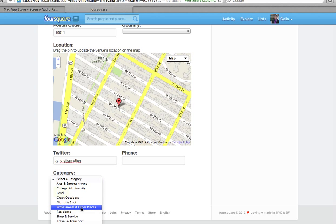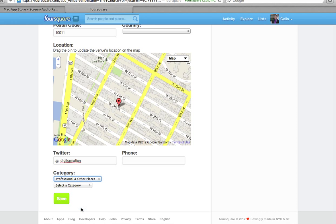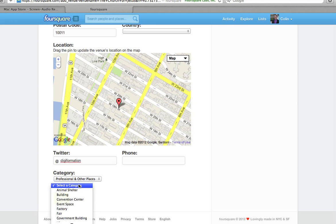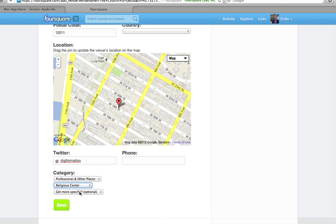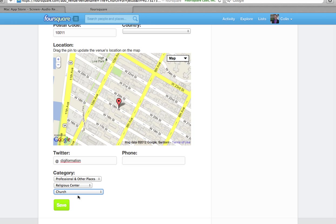If you click category, you'll see a 'Professional and Other Places' option. You want to select that, and you'll notice another drop-down pops up. You can go ahead and click 'Religious Center' here. And then finally you have the option to select 'Church.' This will give you a cross icon for your church, instead of something else like a Star of David or a Burger Joint or whatever it may be. This will distinguish your location.